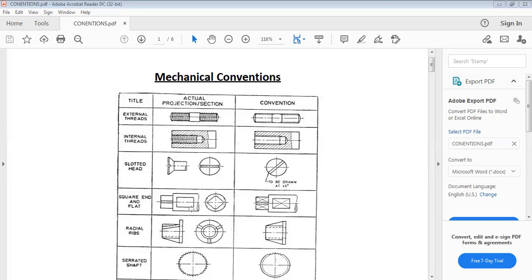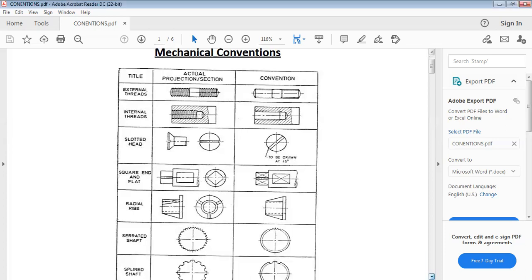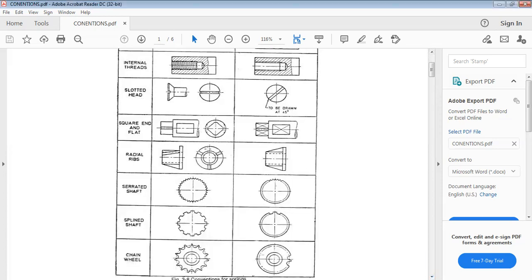Then we have square end and flat. This is the actual view and this is the conventional view. We also have radial ribs — this is the actual picture and this is the convention. Then serrated shaft: this is the actual view and this is the conventional view. Then spline shaft: this is the actual view and this is the conventional view.